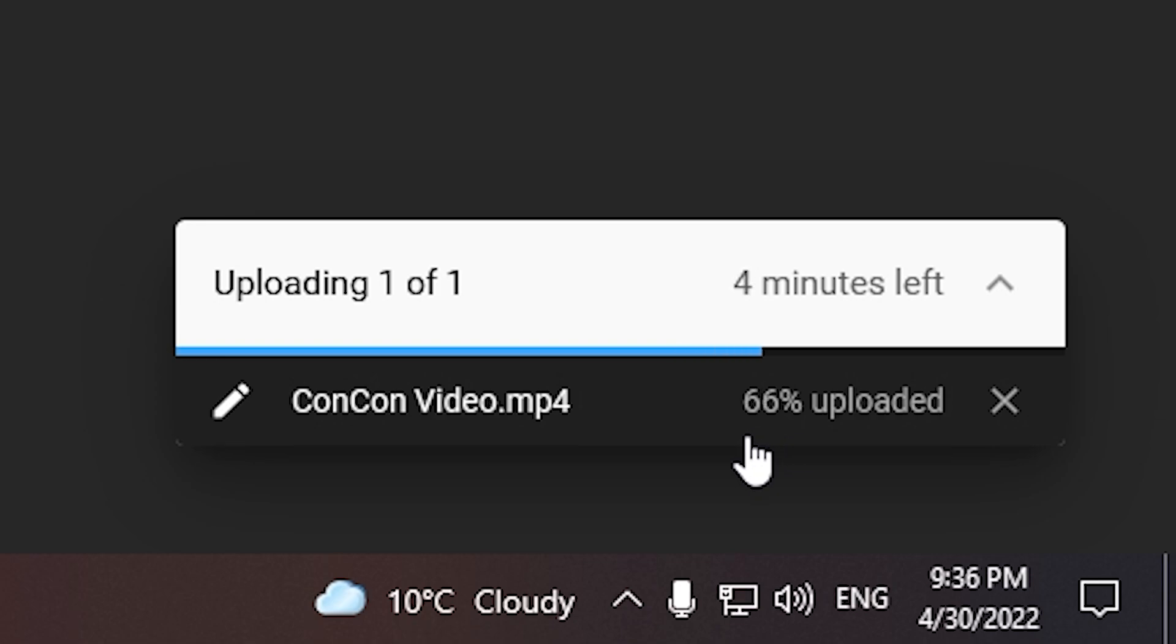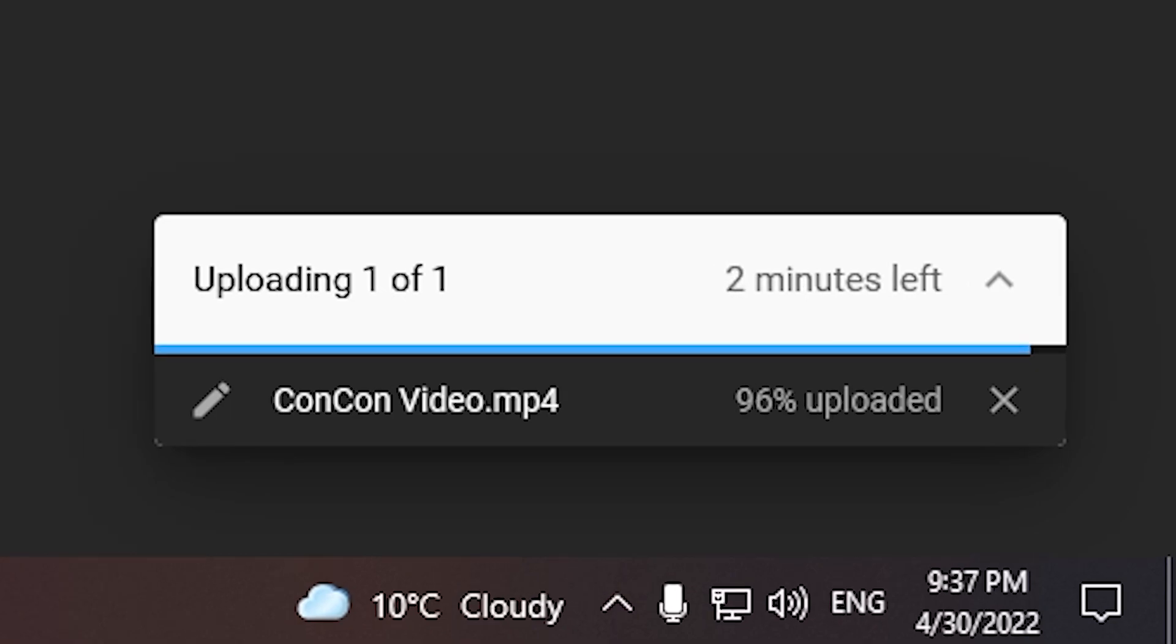So this is how you can effectively continue uploading your video after your first upload freezes or gets stuck. I hope this guide helps you and thank you so much for watching.